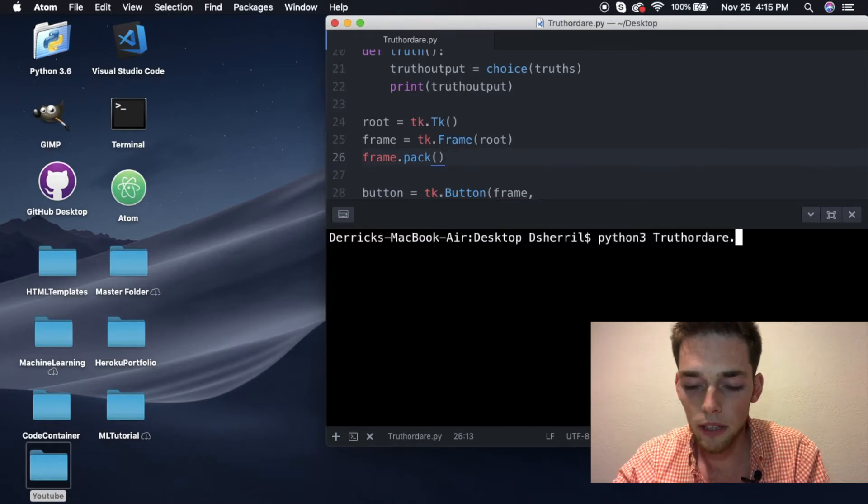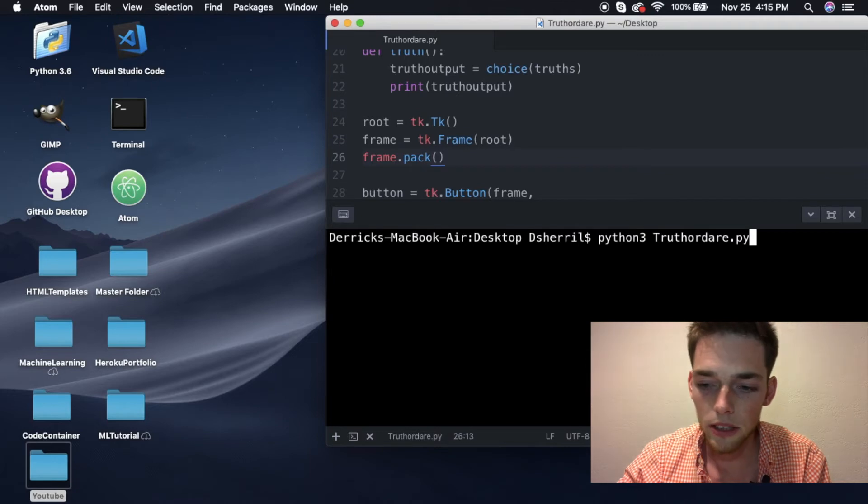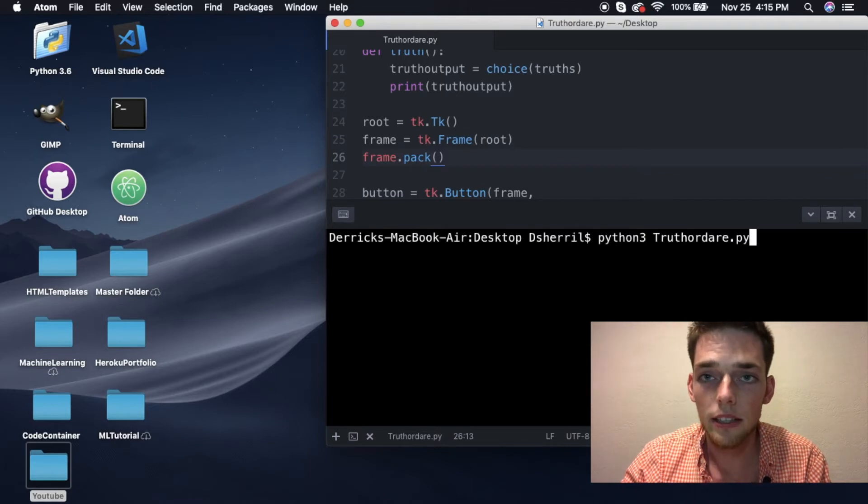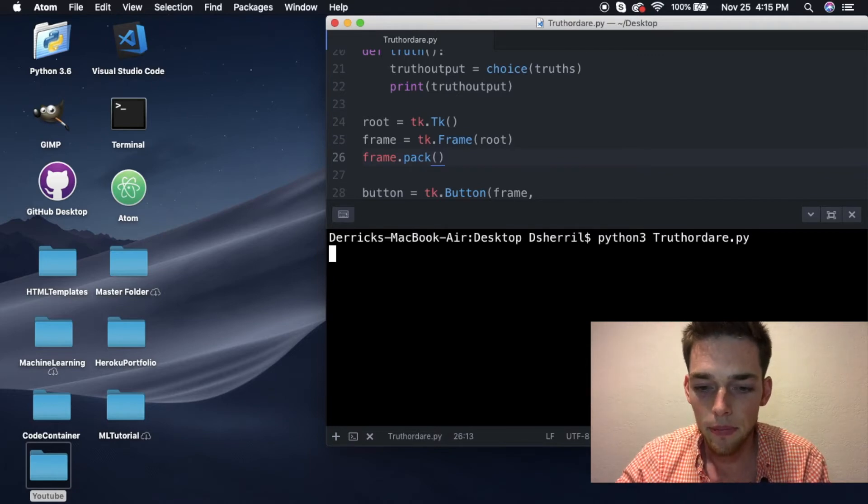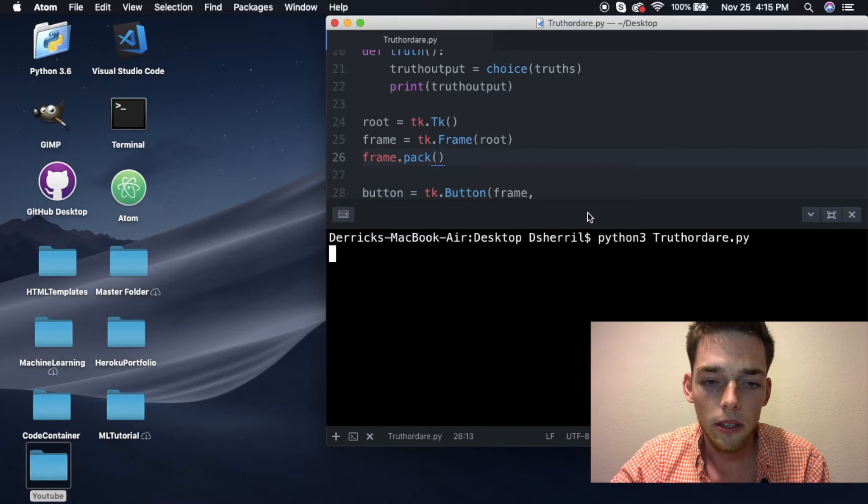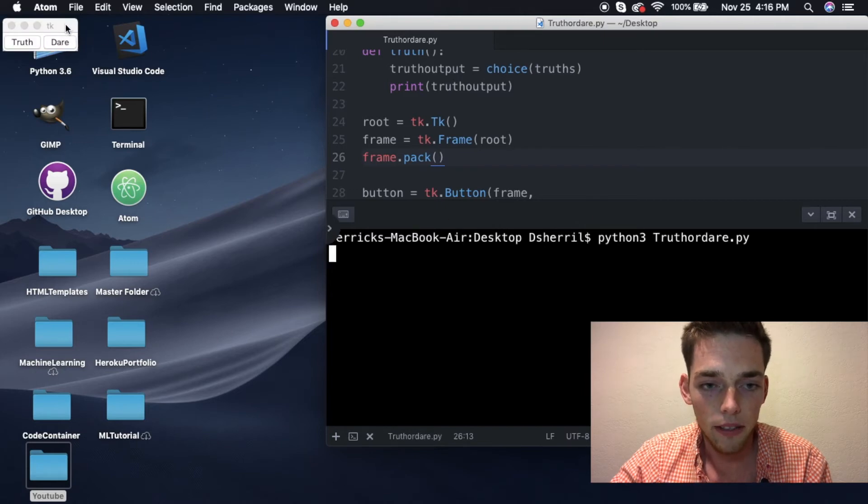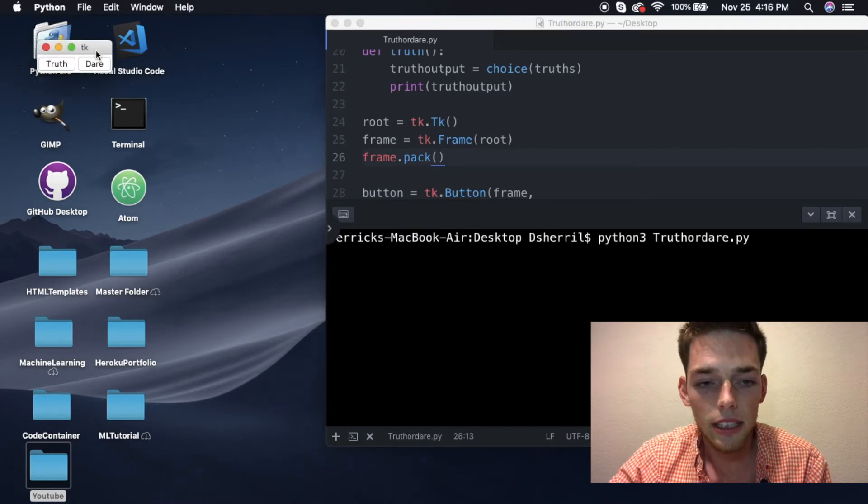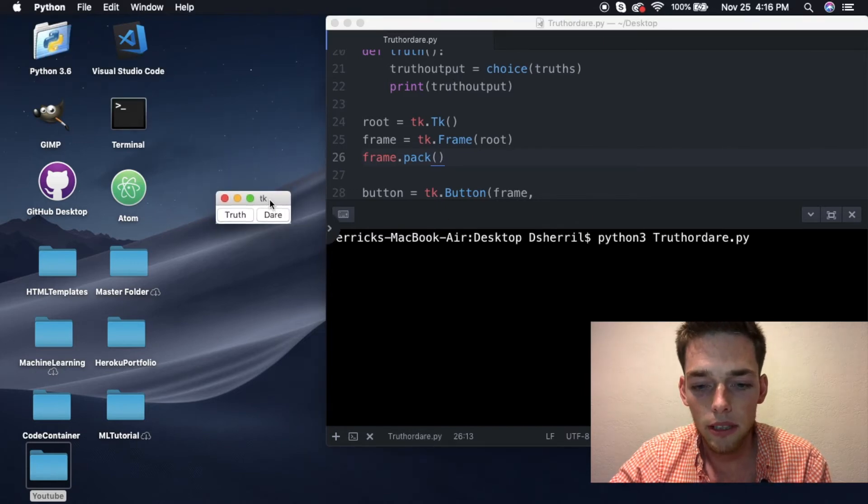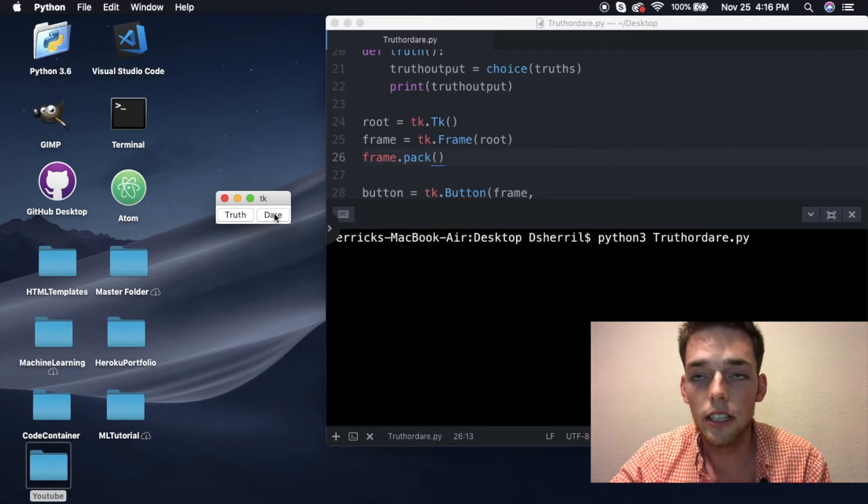Once your terminal is open, if you already have tkinter installed you can just type python3 truth or dare, or the name of whatever you named your python script, and then hit the return button to execute it. This should pull up a small little window on your desktop that looks like this one. Now we can just hit the truth or dare button and it's going to generate a response in our terminal.